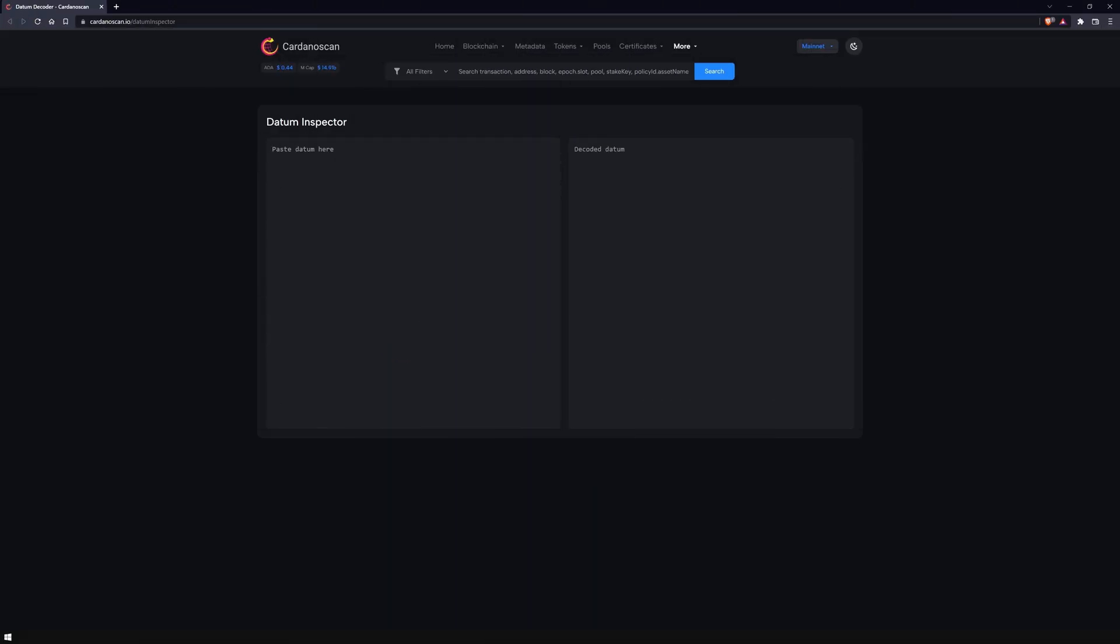The next new feature for developers is called Datum Inspector, which you can find under the menu item More. With the Datum Inspector, you can convert the encoded data, which is important for the execution of smart contracts, into raw data to make it readable for human viewers.